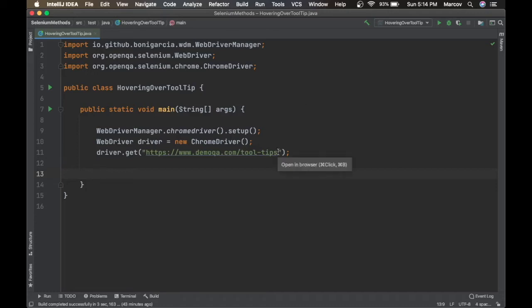Hey guys, welcome back to the channel. In this video we're going to learn how we can handle the tooltip using Selenium. Tooltip is basically used to give more information about objects over which the user hovers with the mouse. Those objects can be text, button, image, a link, or a text area.